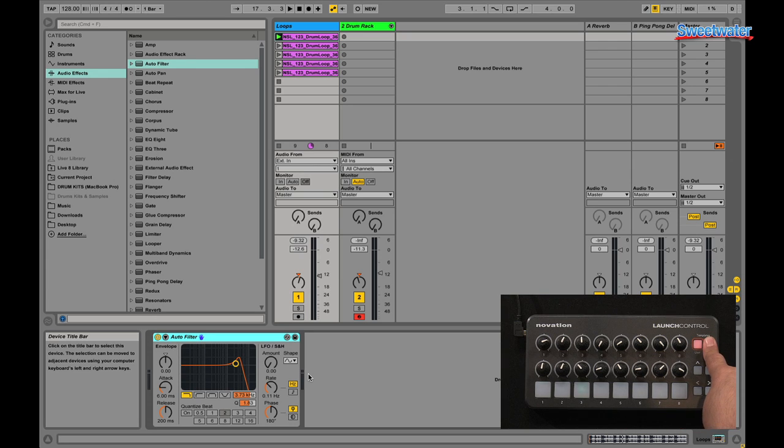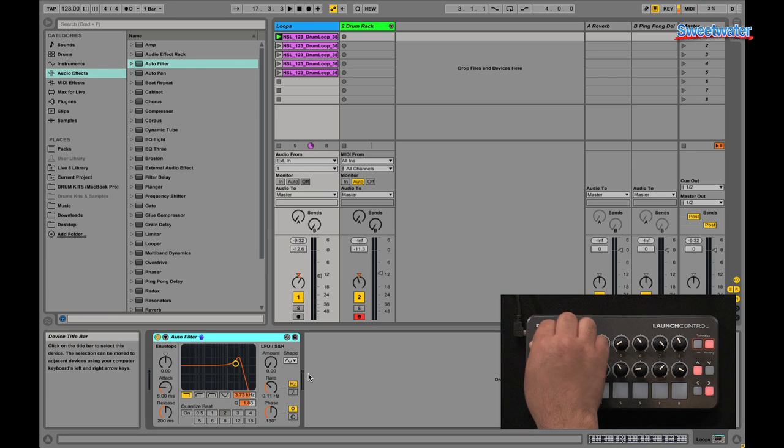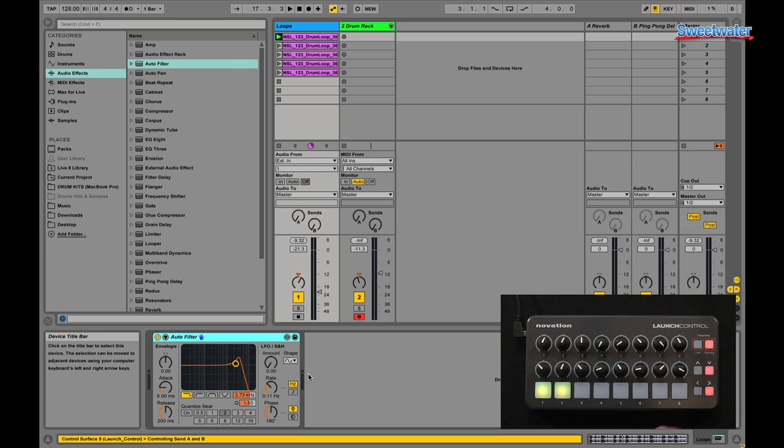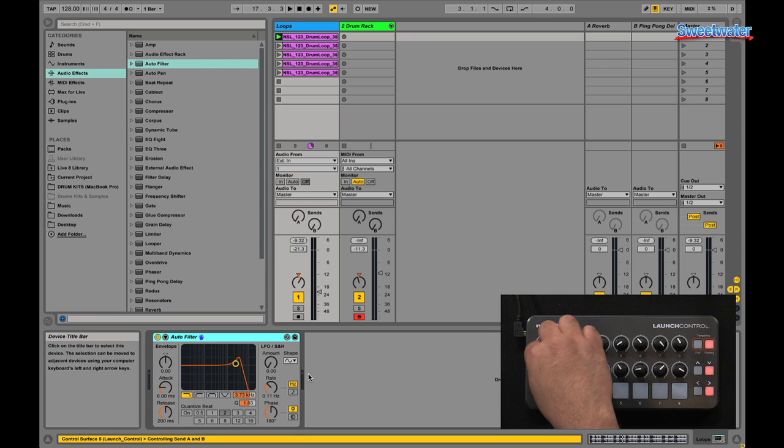Another cool thing about the modes - going back to template one - in the first mode here, again, Pan and volume, but if I go up here, I have control of my sends.